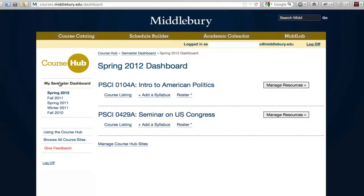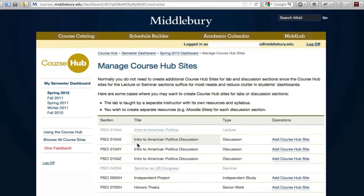To create additional course hub sites, go to your dashboard and then in the bottom of the semester list click the manage course hub sites link.